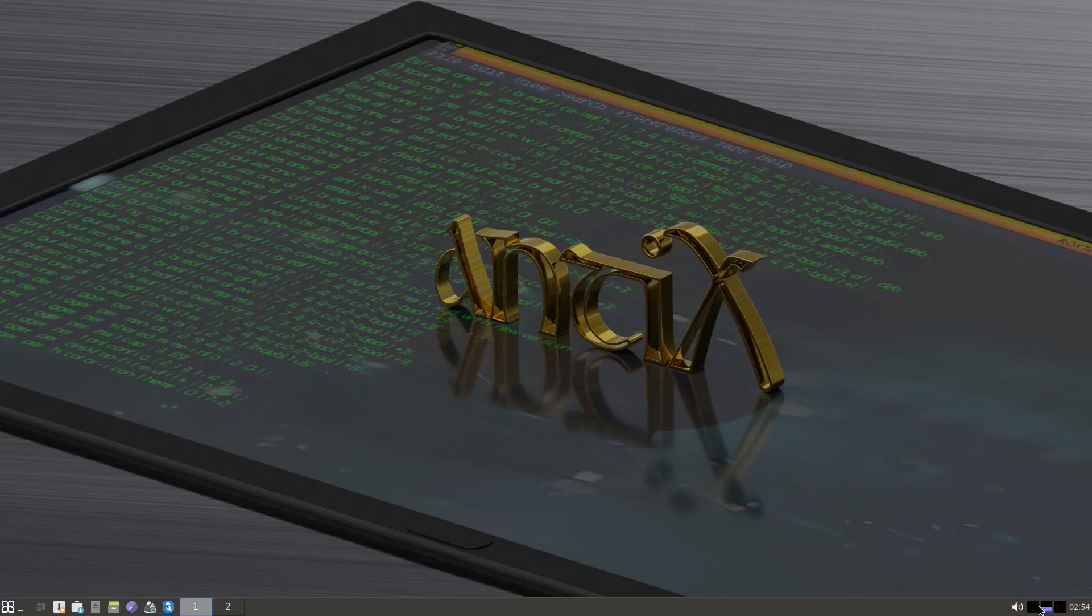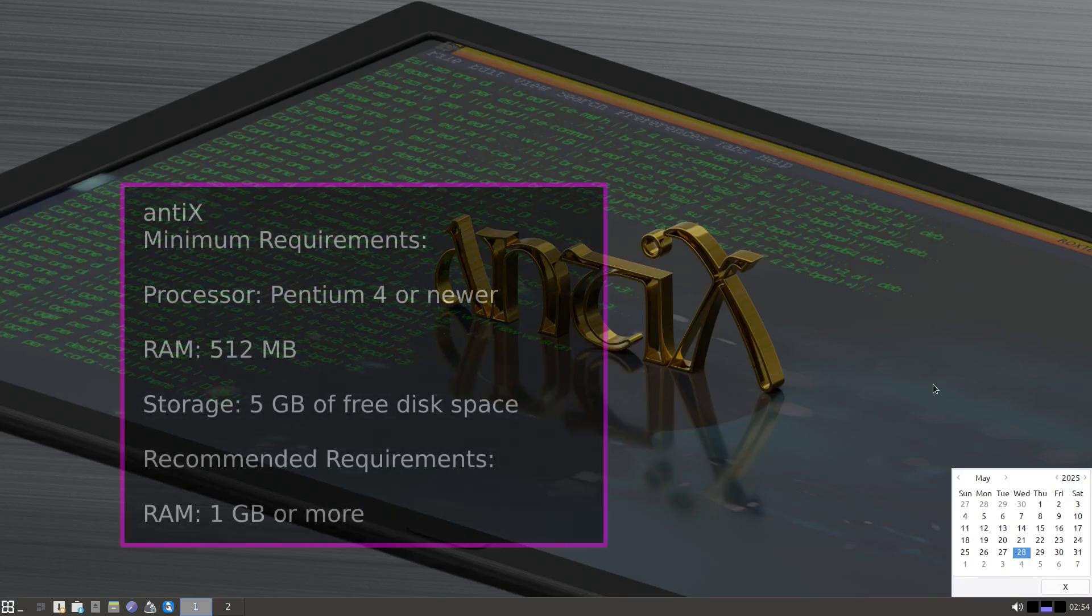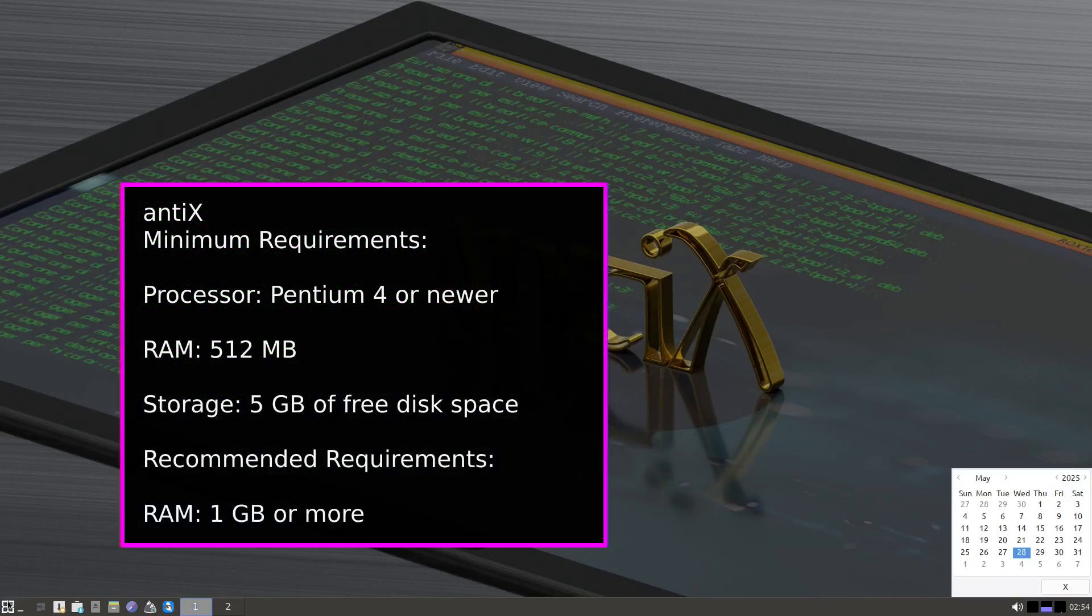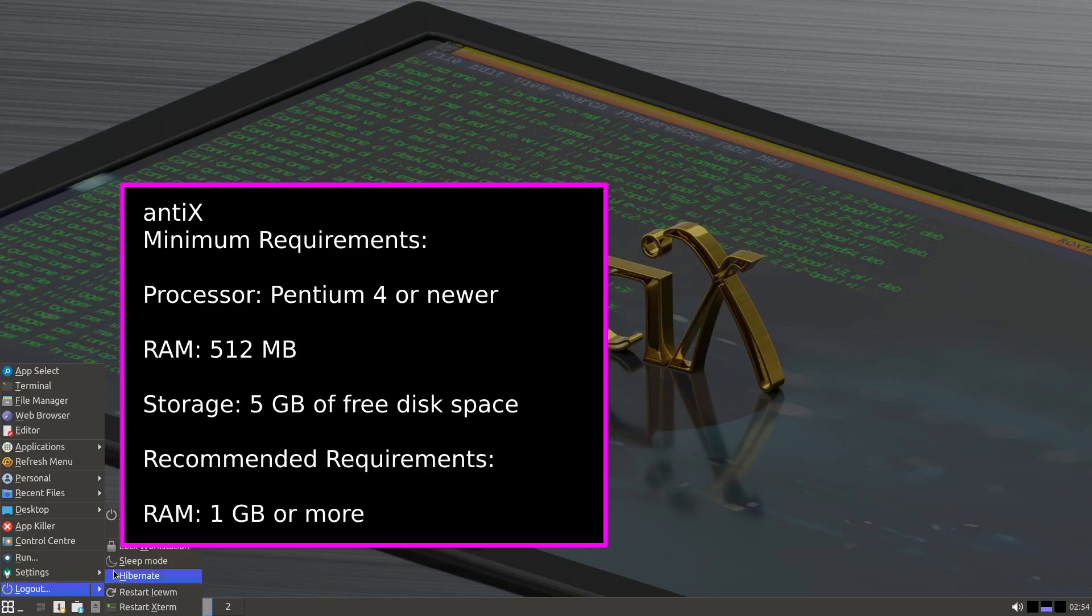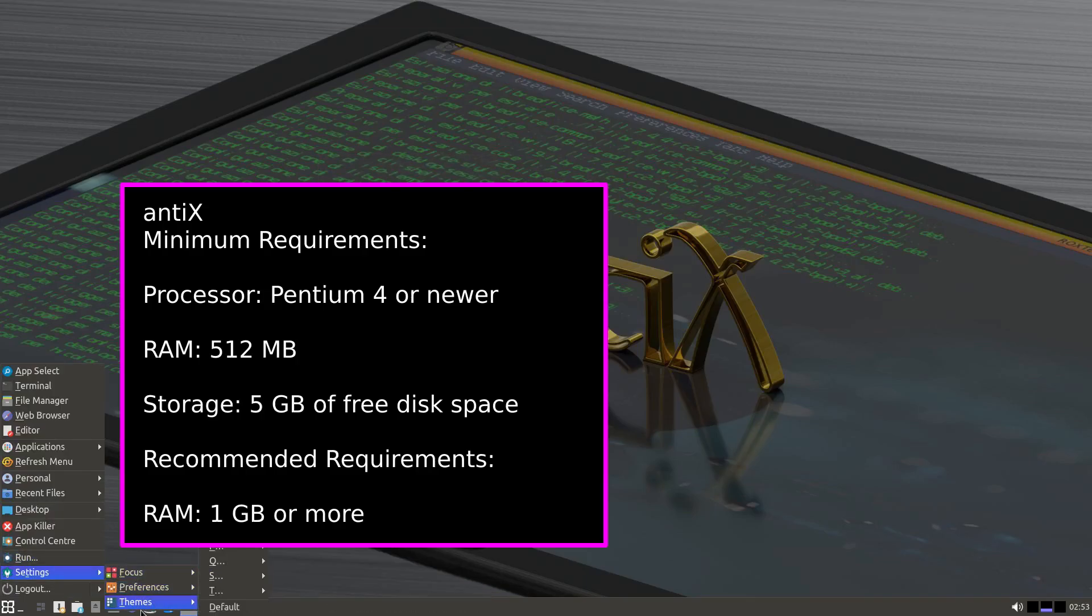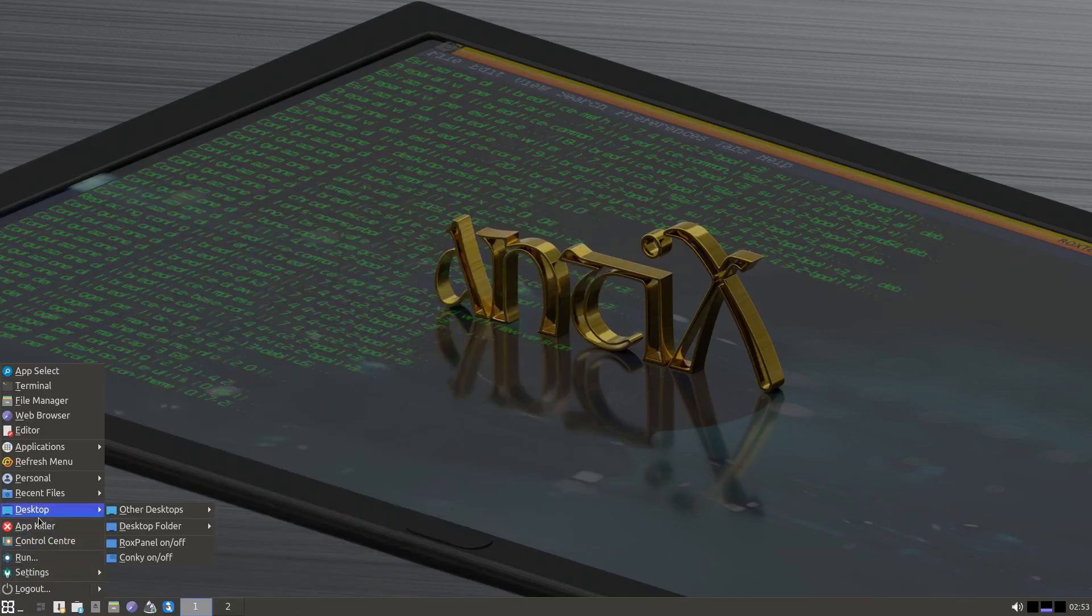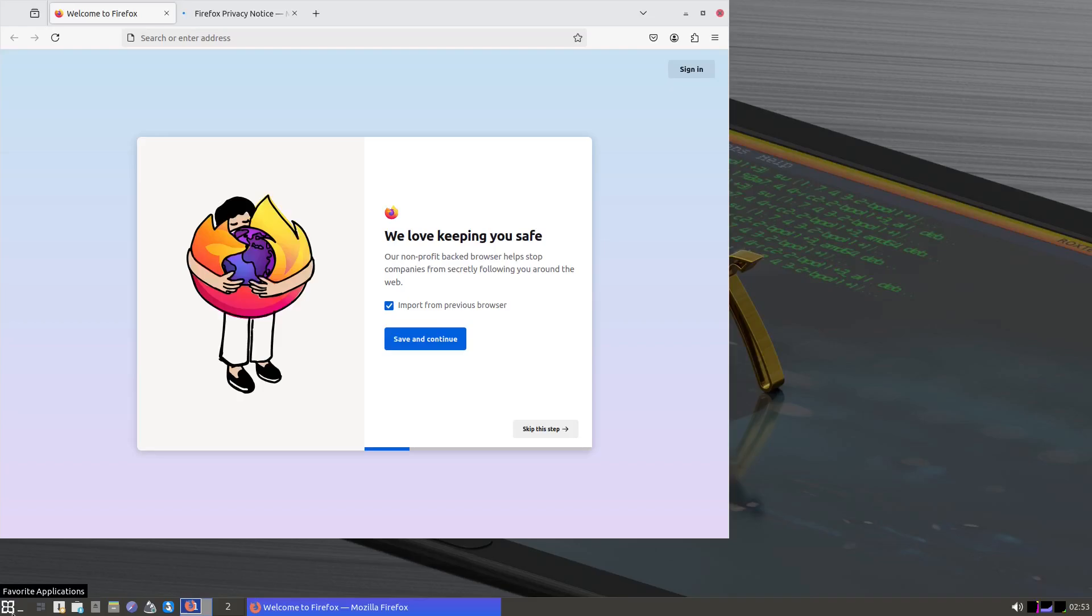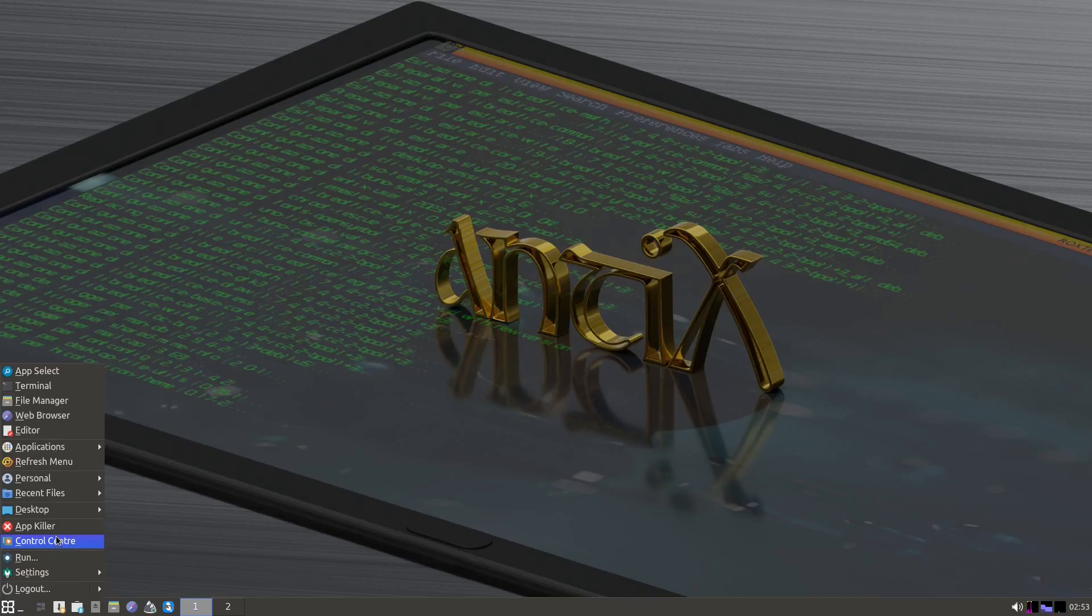For system requirements, antiX can run on a Pentium 4 or newer CPU with a minimum of 512 MB of RAM and 5 GB of storage. However, it's recommended to have at least 1 GB of RAM for a smoother experience, especially if you plan on using it for web browsing or multitasking. antiX is available in different editions like Full, Base, and Core, so you can choose the one that fits your hardware and needs best.